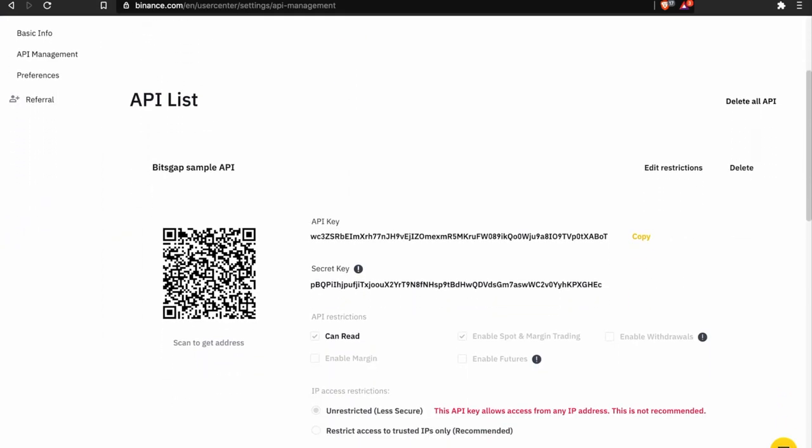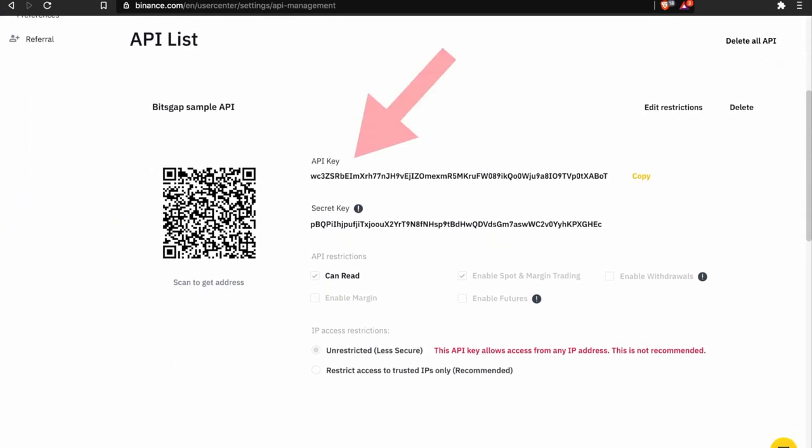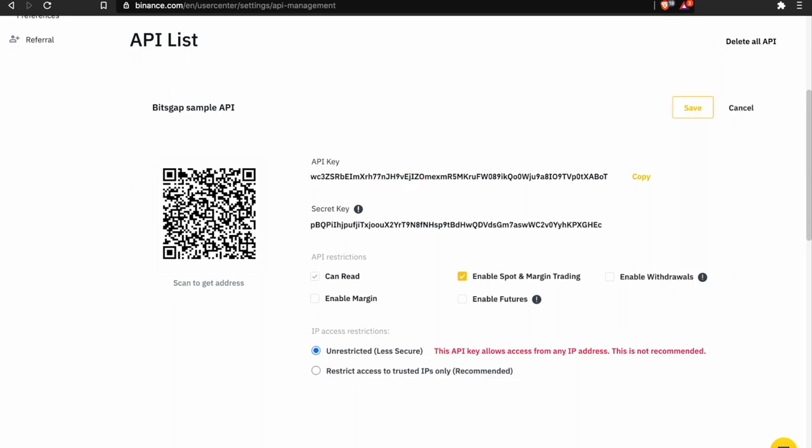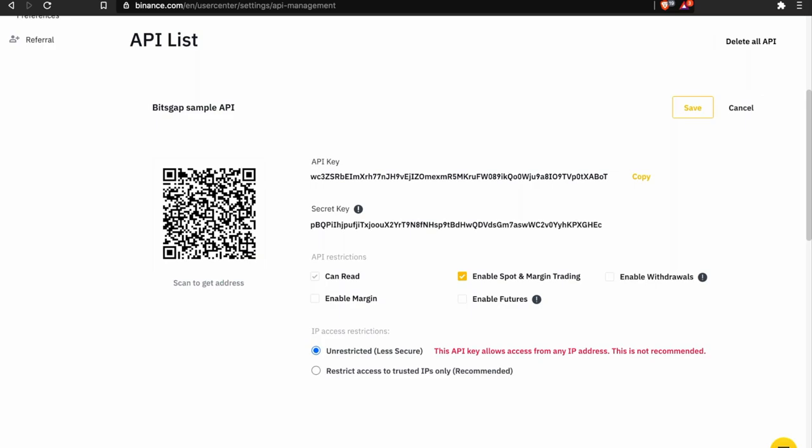This is your API key itself and a secret key also required to connect your Binance account to Bitsgap. Below, you will find all possible restrictions. So here, all you need is can read access and enable spot and margin trading access.